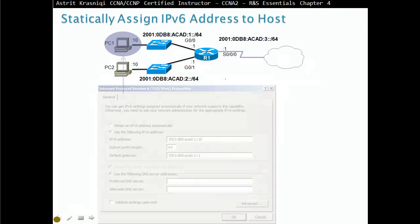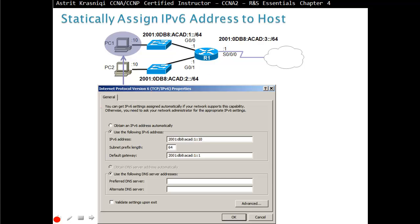For IPv6, statically assigning addresses works similarly to IPv4 but is not very scalable. You give an IP address, then the prefix length, and then the gateway — which can also be a link-local address. For example, with /64, the first 64 bits represent the network: 2001 (16 bits), DB8 (16 bits), ACAD (16 bits), and 1 (16 bits compressed) — totaling 64 bits for the network portion.